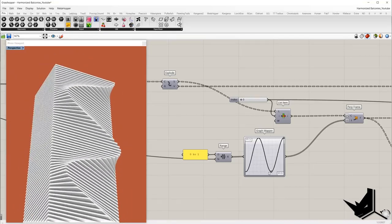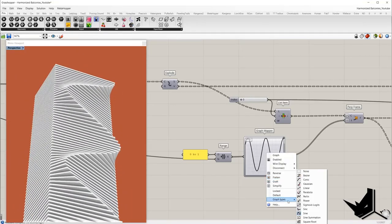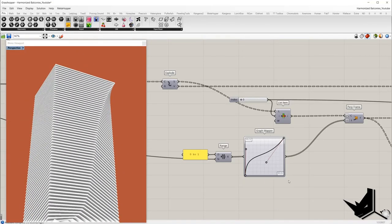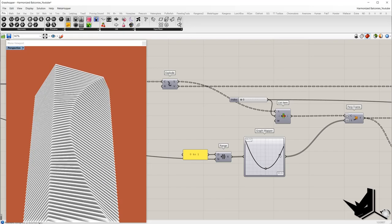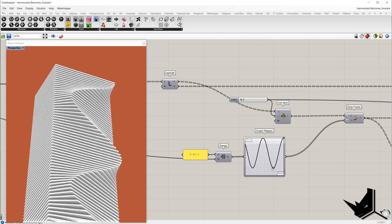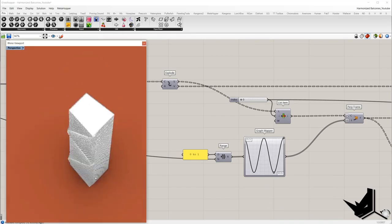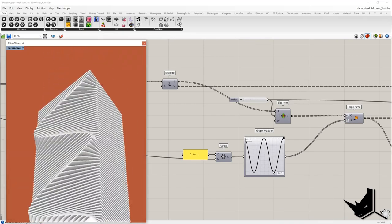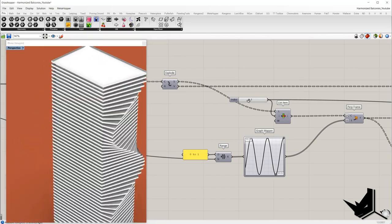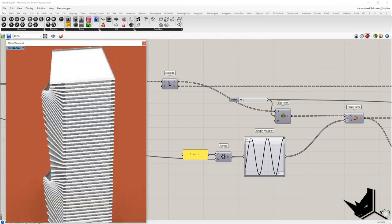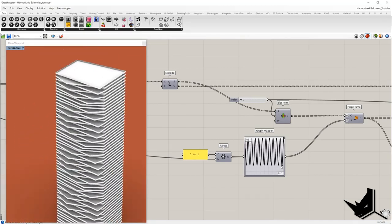In this tutorial you will learn the basics of graph mapper and how you can use it to create harmonized facade balconies. Based on just one parameter you'll be able to modify how the balconies will stick out from the flat facade. Let's see this in action.